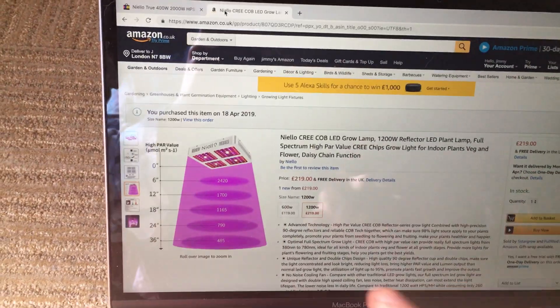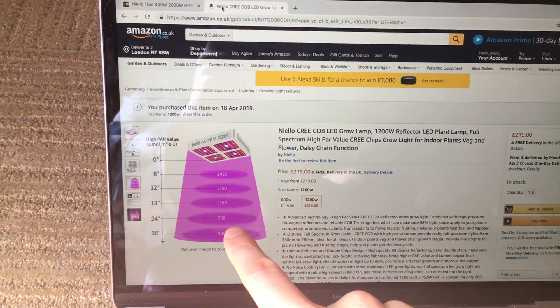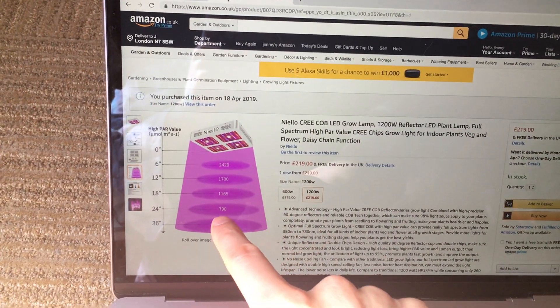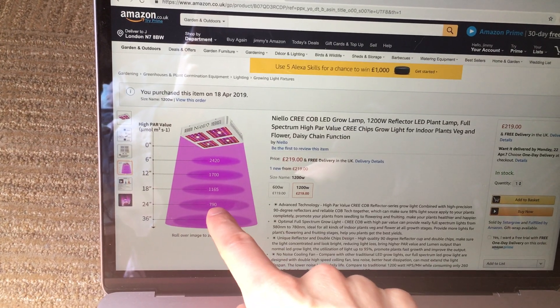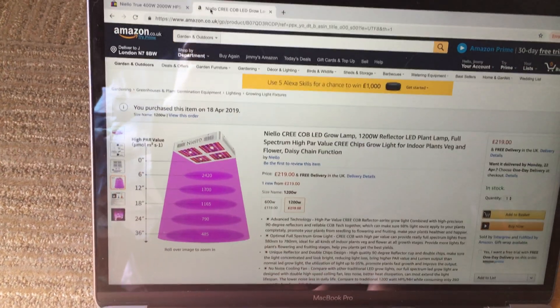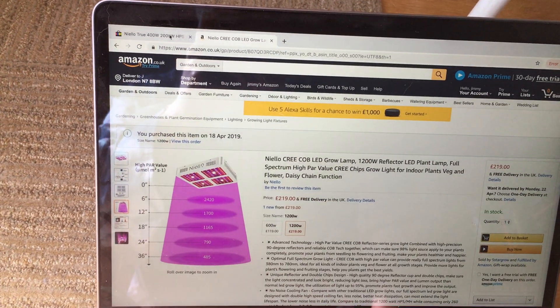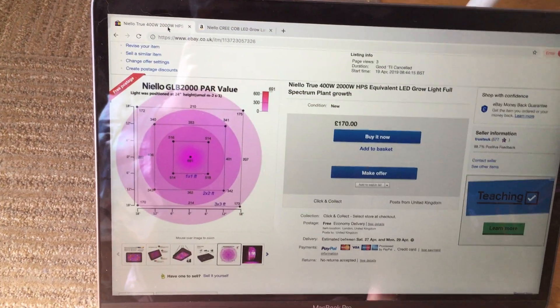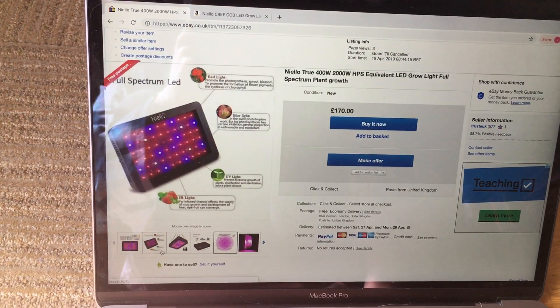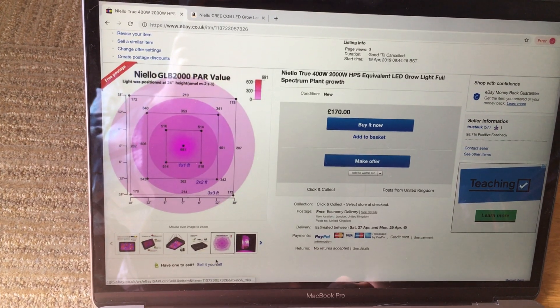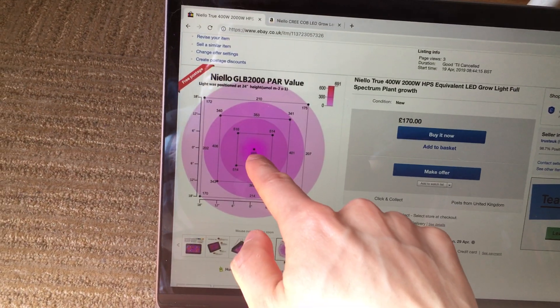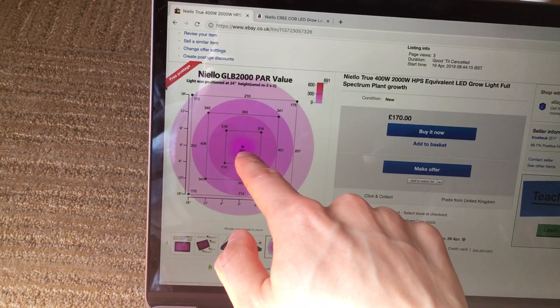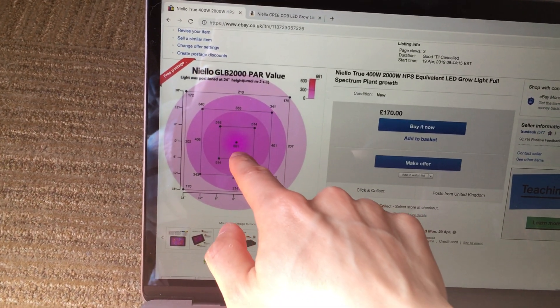So this one draws at 400, this one draws at 256 watts. And in terms of PAR value, this thing has a PAR value at 24 feet of 790 and this has a PAR value of 691, 100 less at 20,